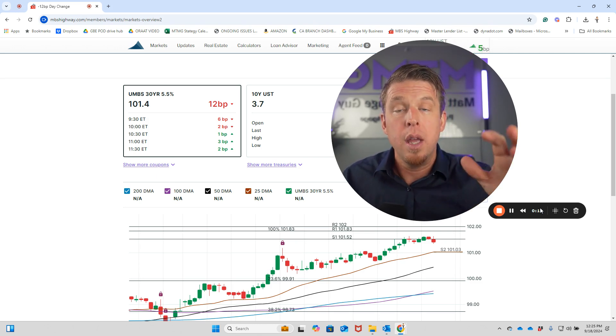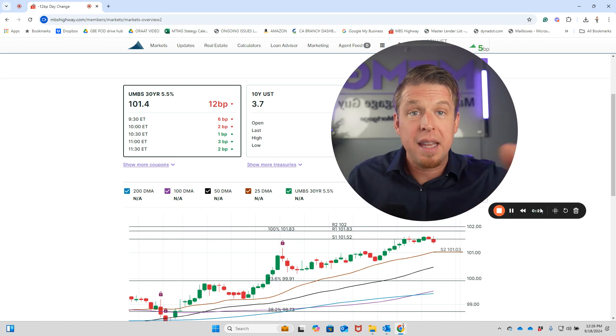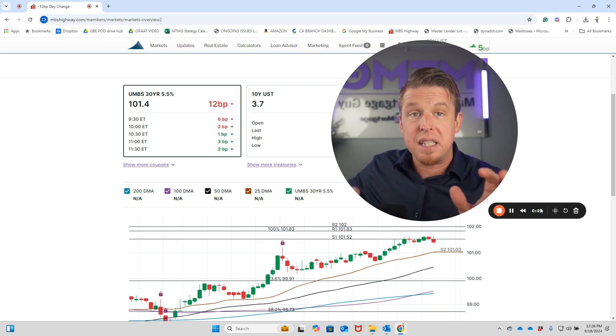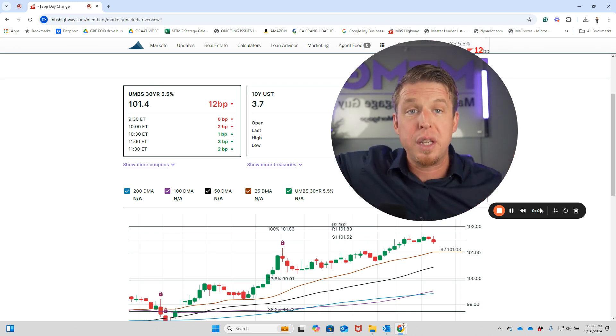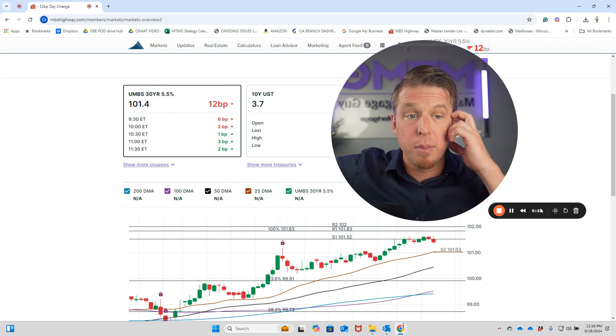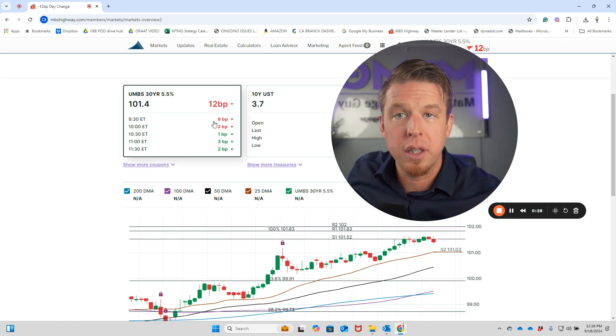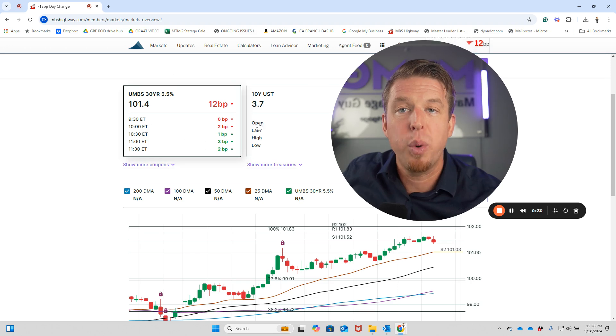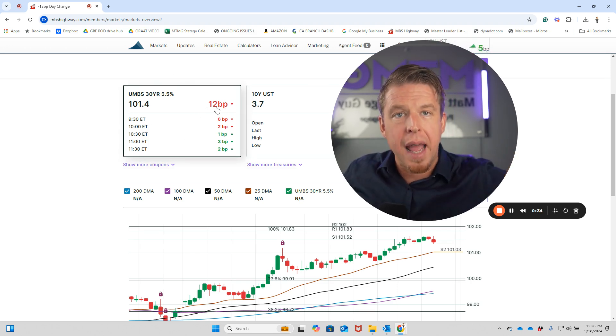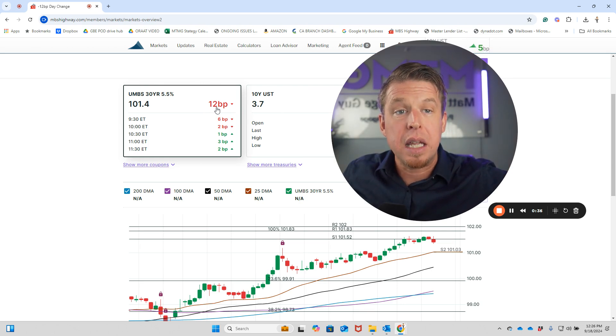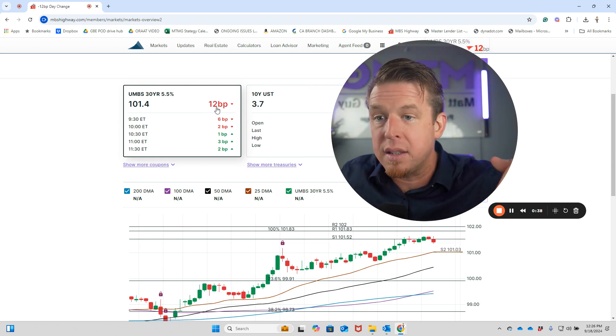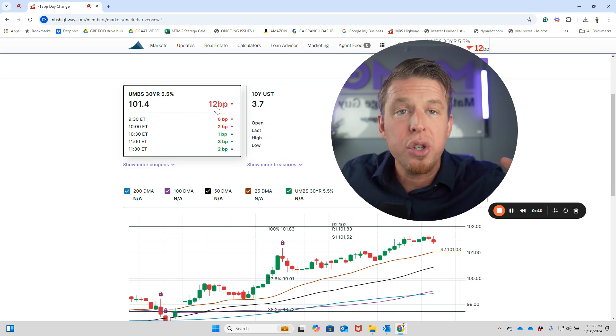I've been talking about how mortgage interest rates coming down in the last four months is all in anticipation of these rate cuts. So it's already baked into mortgage interest rates. Here's a live look right now: 12 basis points in the red, meaning worse. Mortgage rates are down today on Wednesday, September 18th, right now at 12:30-ish.